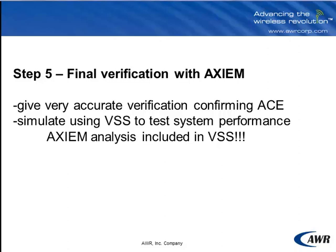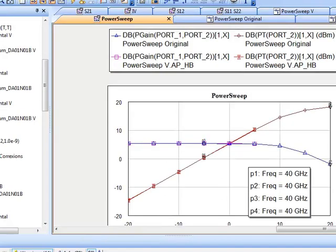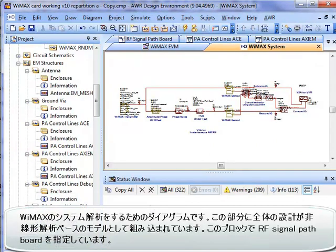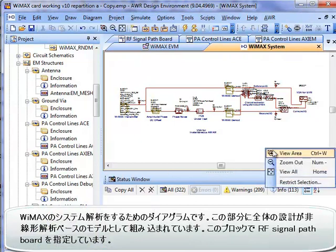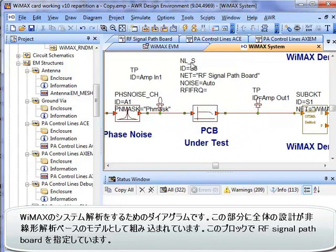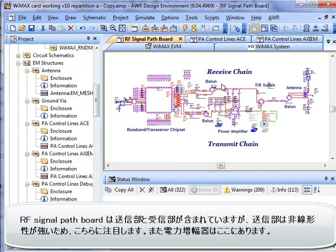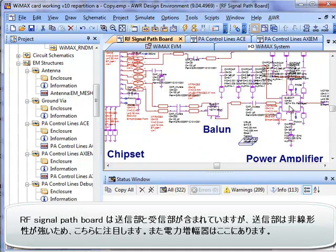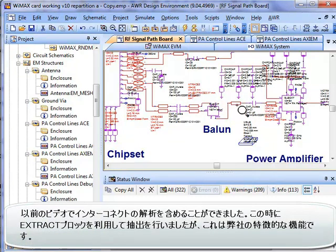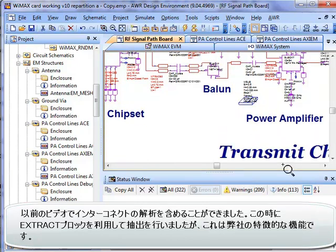Let's go back and remind ourselves what the design looks like. This is our WiMAX system analysis we've been doing for the entire series. Focusing in on where we're including our board design — it's here as our nonlinear simulation-based model — and we're going to include the RF signal path board. This RF signal path board is both the transmit and the receive side, and we've been focusing mostly on the transmit chain because this is where we have the highest degree of nonlinearities and our power amplifier.